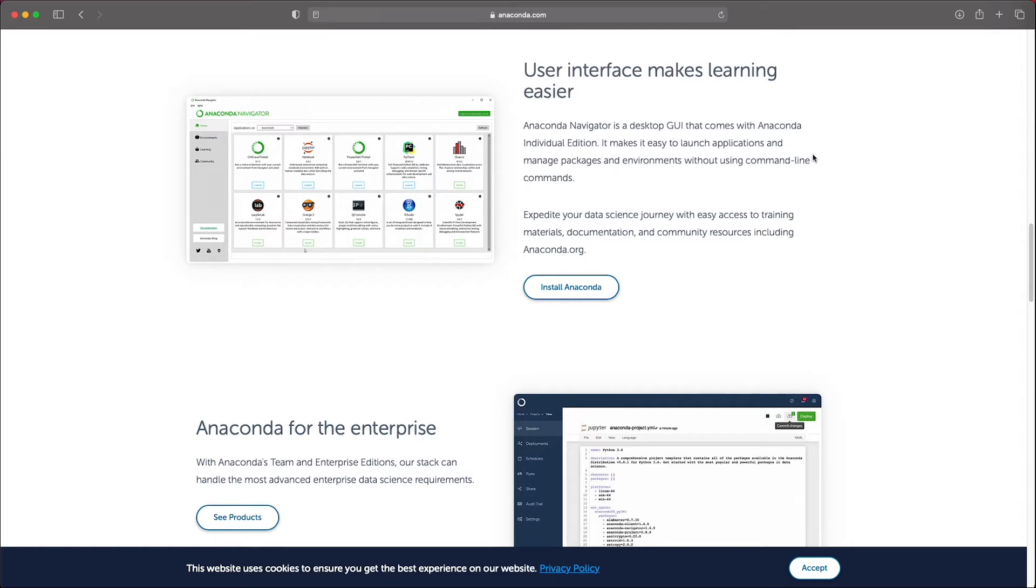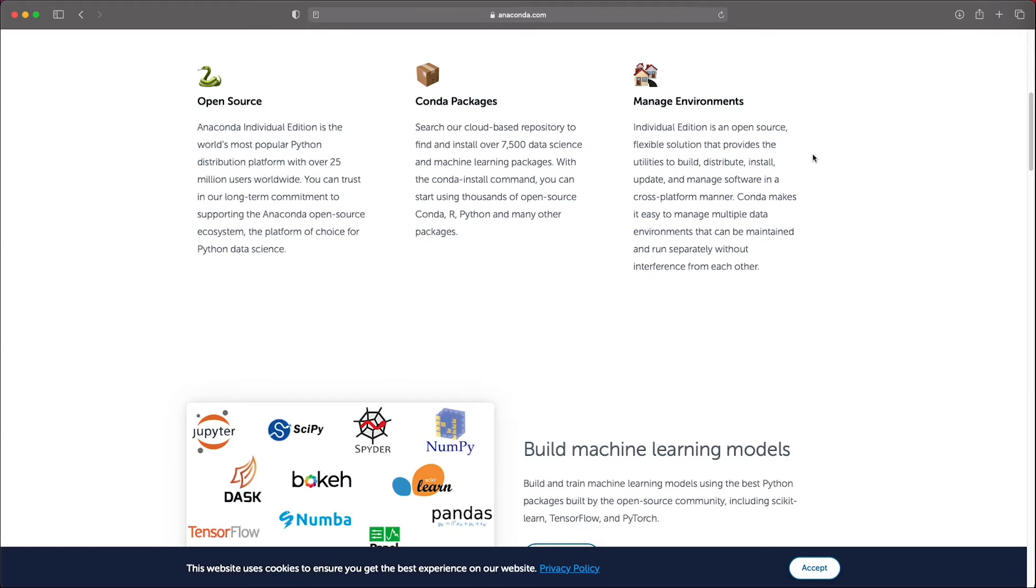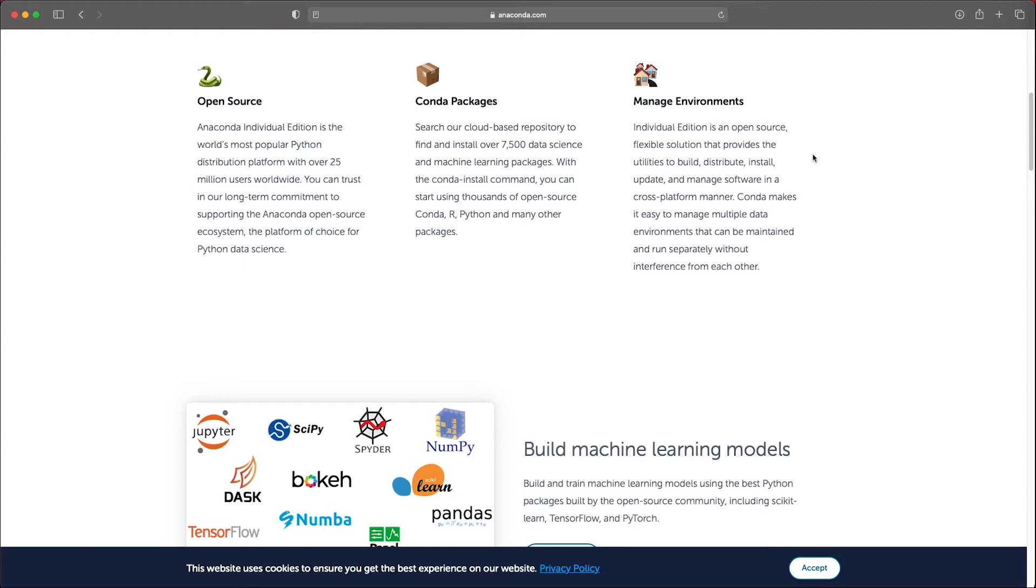Anaconda also makes it easy to set up and maintain virtual environments with different versions of Python and it can be used to build, distribute and manage your software. As Python has a large community of data scientists, you can find a lot of scientific libraries including an extensive set of machine learning tools.